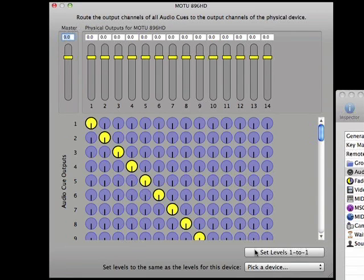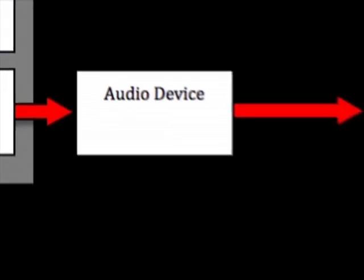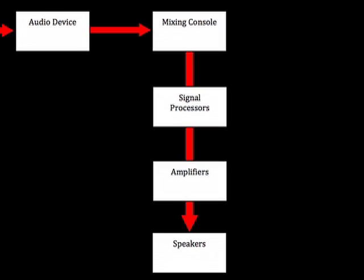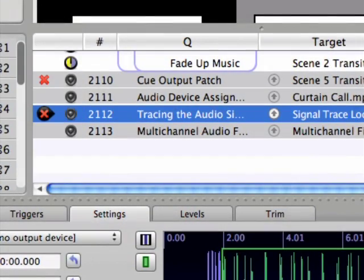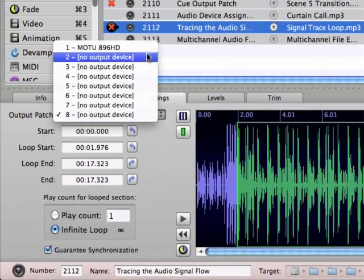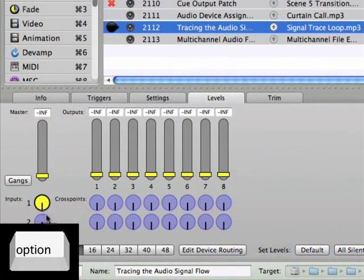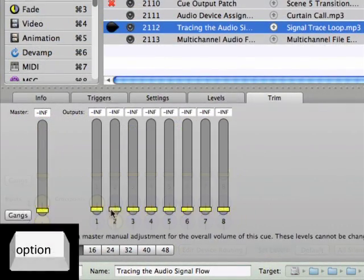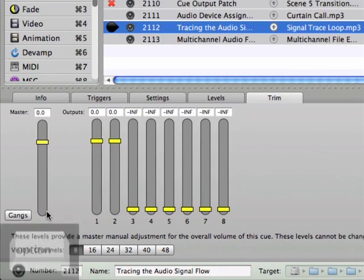In this case, there are 14 analog outputs available on my audio device. After this point in the Cue Lab signal flow, the signal is fed to your sound system via the audio device's analog or digital outputs. Your sound system's signal chain likely extends beyond this point, but these are the steps directly related to CueLab that we'll be addressing in this tutorial. Use Cue 2112 to review the entire signal flow chain by adjusting some of the parameters we've discussed until you can hear a drum loop in the left speaker and an annoying dog in the right speaker.